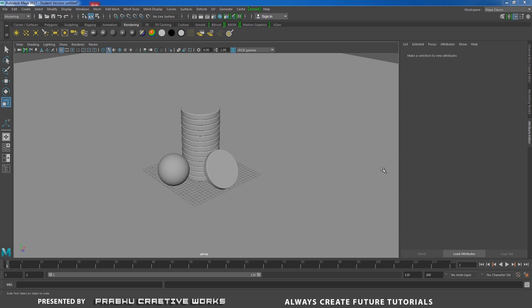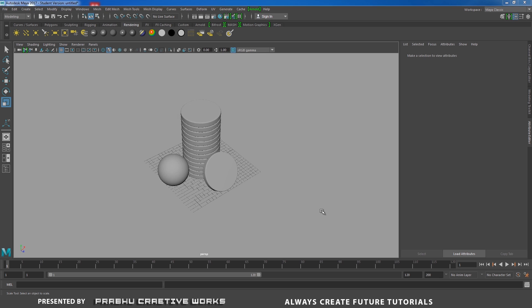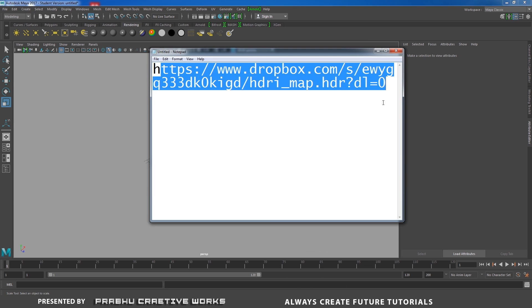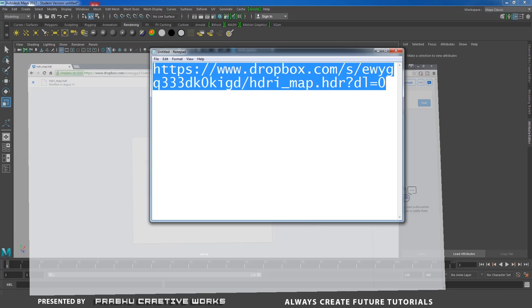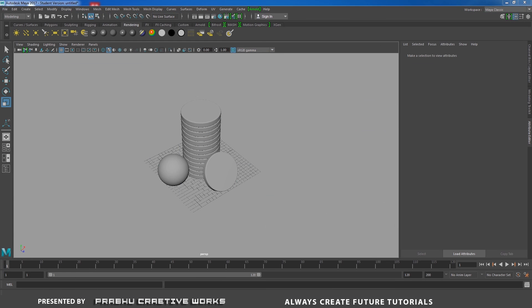Today we will see about how to apply gold material using Arnold AI standard in Maya 2017. Before that, you need to download HDRI map for this project. It's really important. I will provide the HDRI map link below this video description box. You need to go there, copy this link, open your browser, paste and download this one.